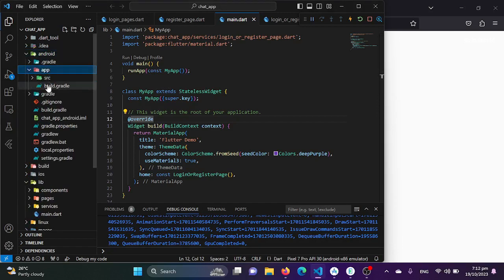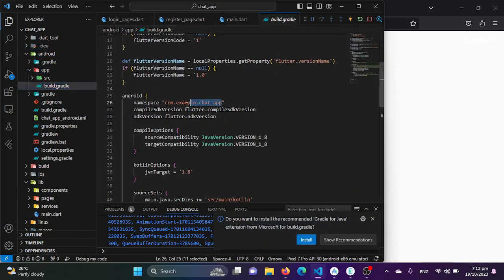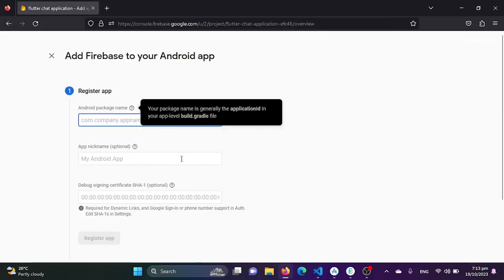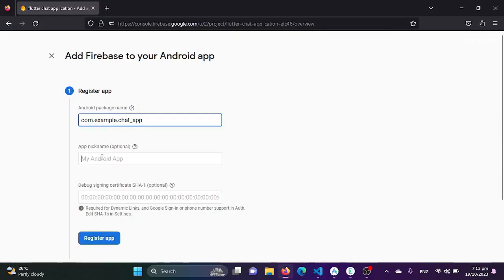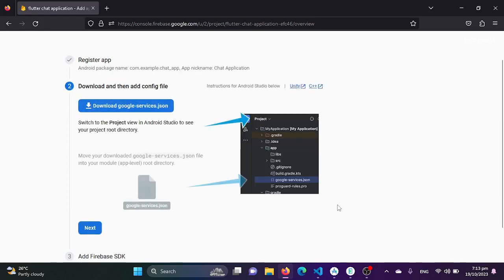The package name is found in the app directory under build.gradle — look for the namespace field, which is basically the package name. I'll paste it here. The other fields are optional; I'll add 'Chat Application' as the app name. Then we click Register App, which will process and register our application.